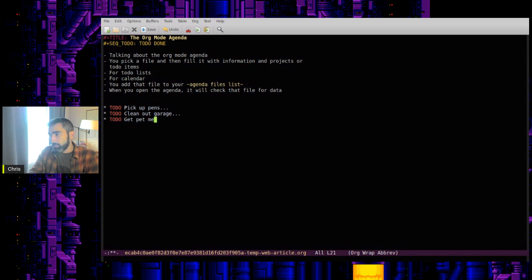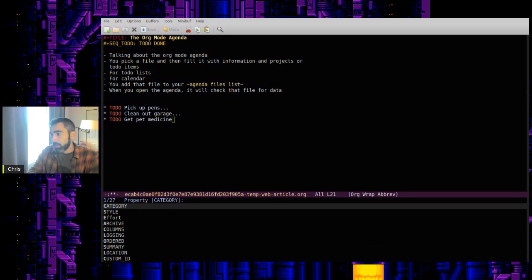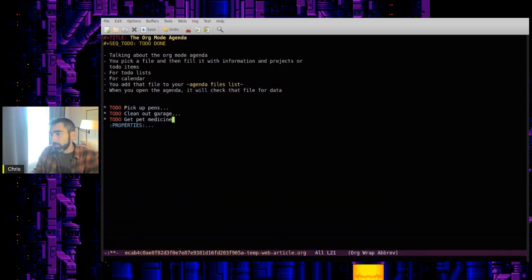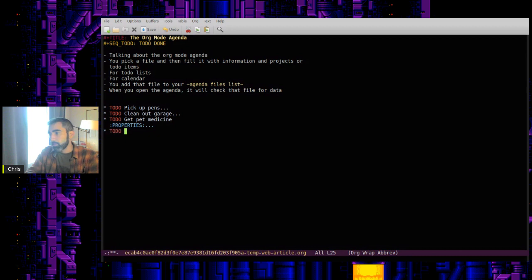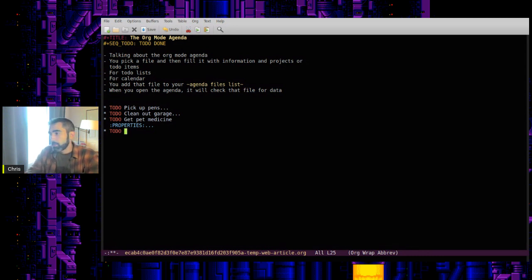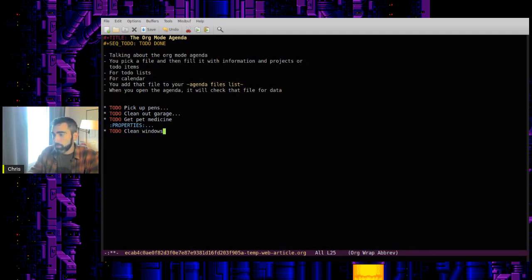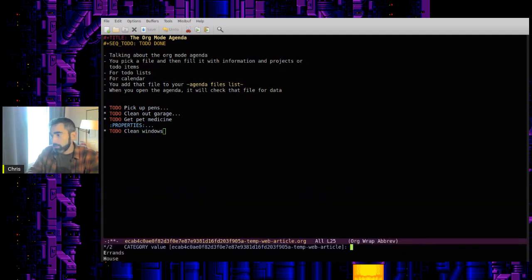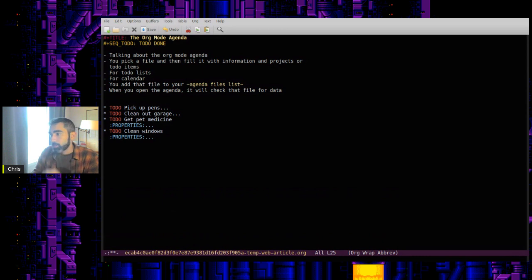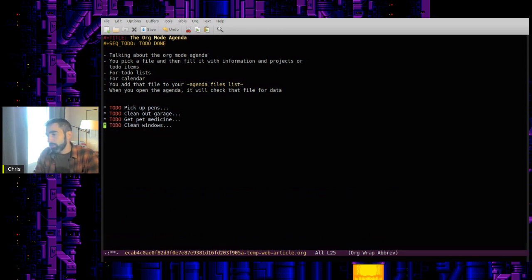Get bad medicine. Well, that kind of sounds like an errand. So let's choose errand again. What else can we do? So now we have multiple errands. We have one house. Let's do one more, clean windows. House. All right. So I think that'll be pretty good for a demonstration.